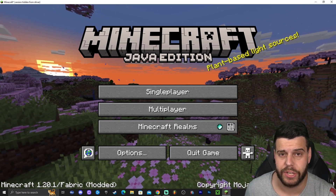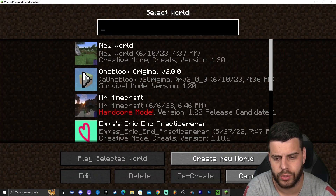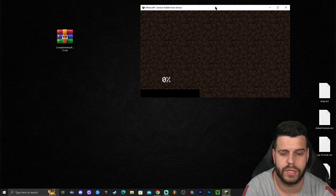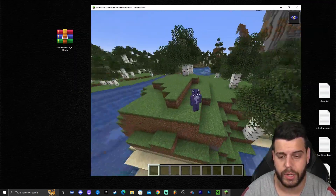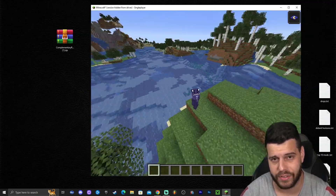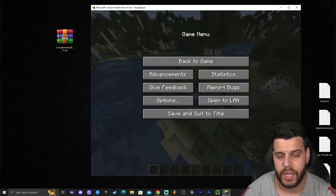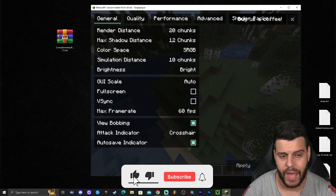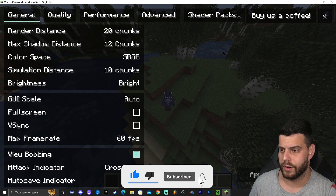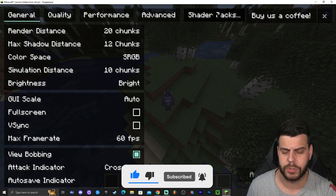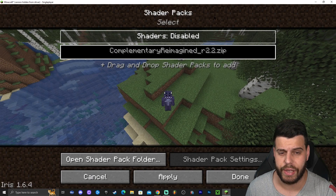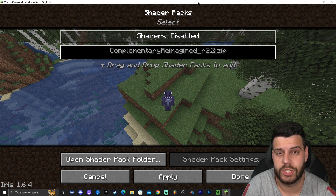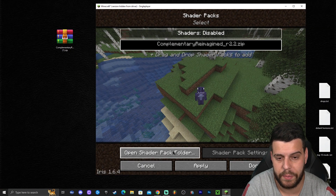Now let's learn how to add the shaders to Minecraft. Launch a world — single player or multiplayer, it doesn't matter. Once your world loads, press Escape, go to Options, and you'll see 'Video Settings.' Open Video Settings and you'll see it looks completely different. Make it full screen and you'll see an option called 'Shader Packs.' Click on Shader Packs and you'll see a new menu that lets you add shaders. Click where it says 'Open Pack Folder.'